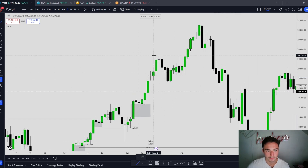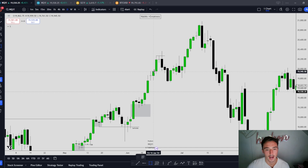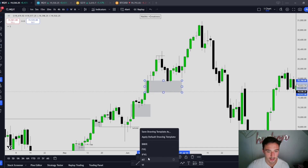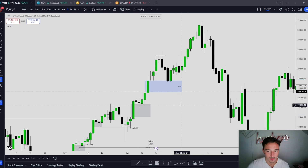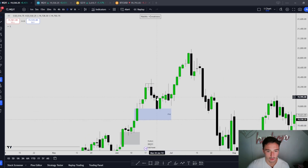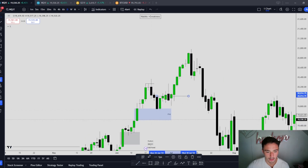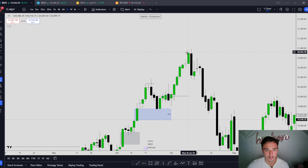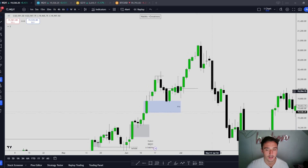What do we have up here? A stop hunt at equal highs. Rebalance a fair value gap. We have closure above this candle — order block. Holds this order block, we do not break this low. Continuation higher.